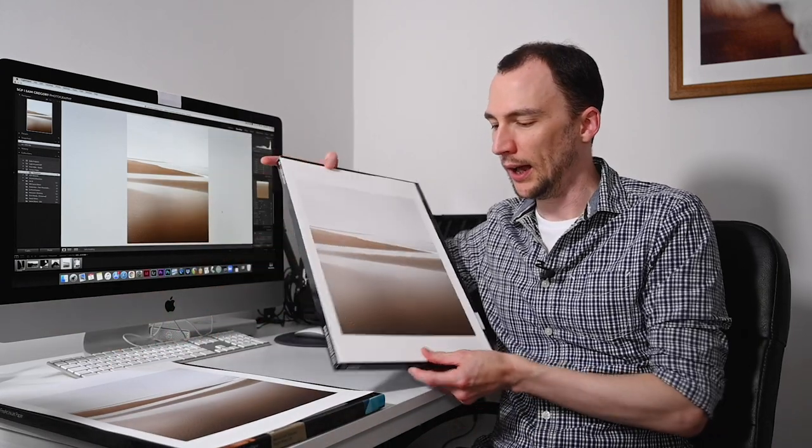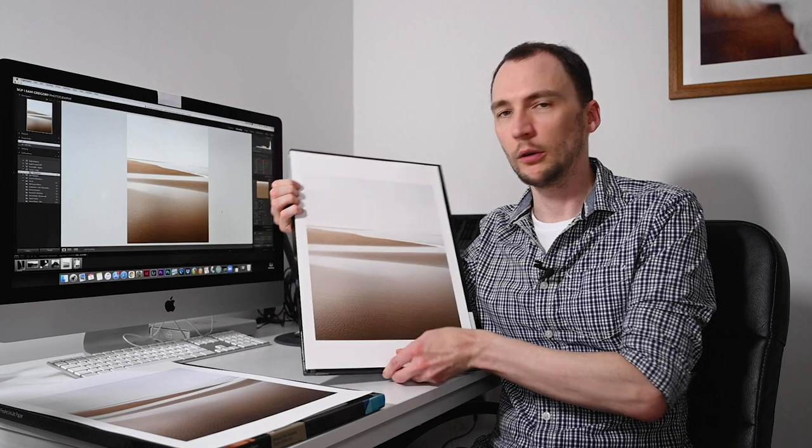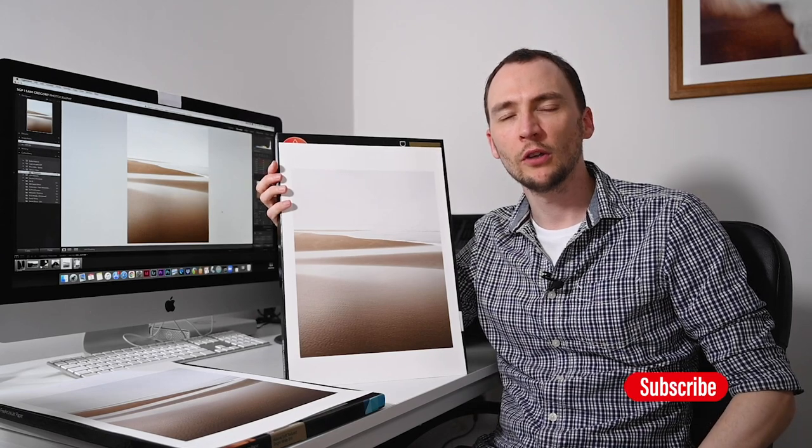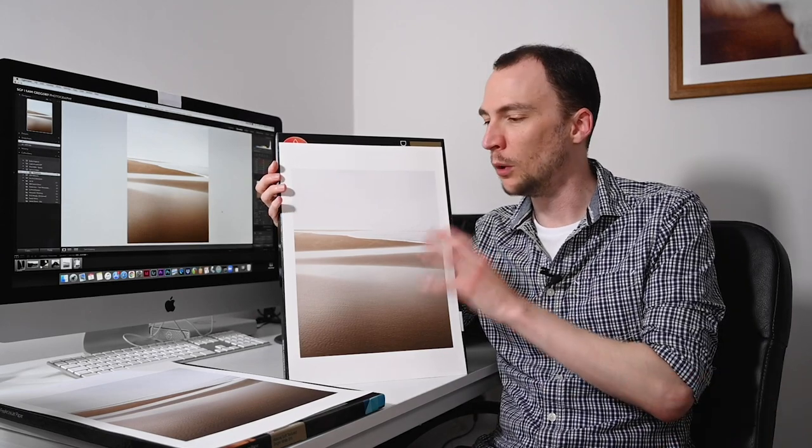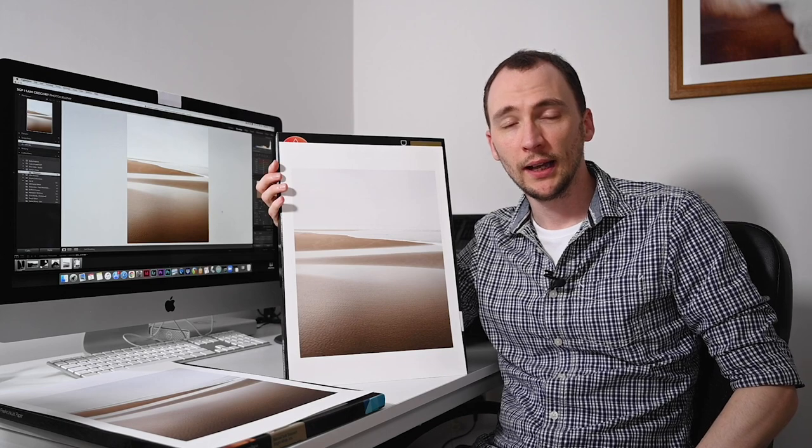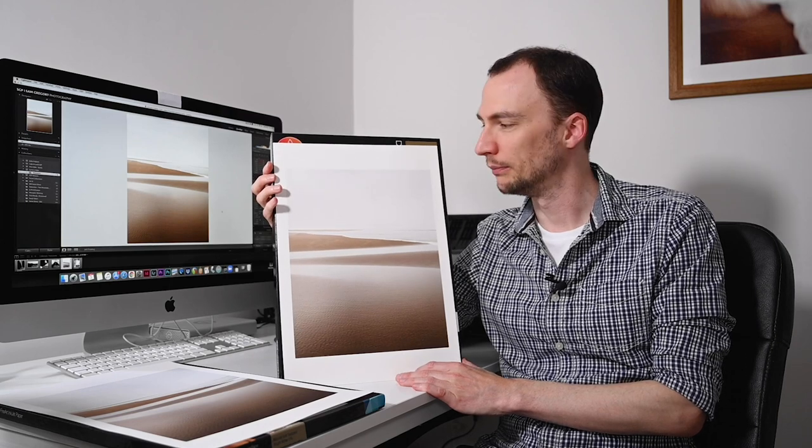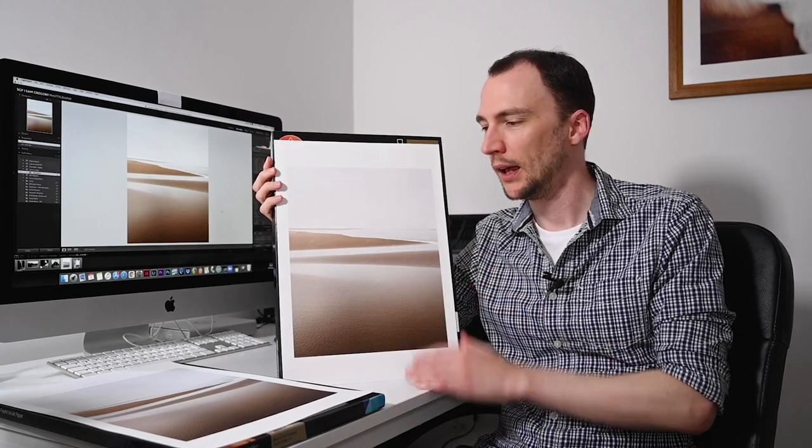Just before I get into that in more detail and walk through the file prep and then the prints and how the papers vary, do subscribe if you're enjoying the Photospeed videos or want to find out more about different paper types, product videos, and interviews with photographers. Hit that subscribe button and the notification bell. Now let's get into today's video.